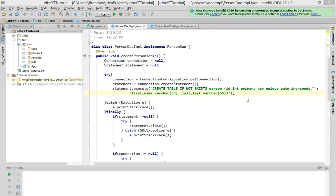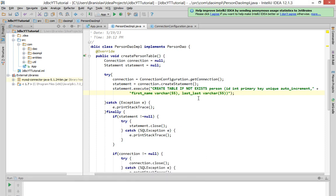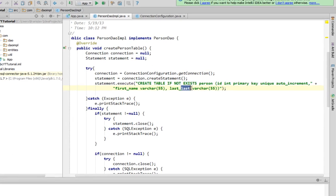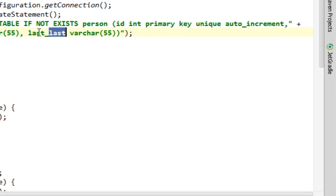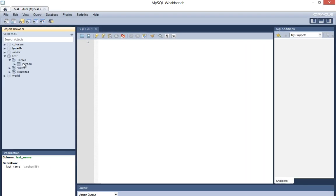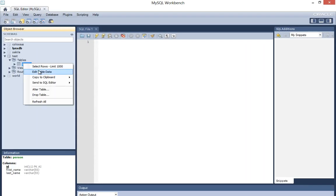Hi and welcome to my new tutorial about Java and JDBC API. Before we start I want to point out a small error I made in the previous tutorial. I named my third column 'last last' instead of 'last name'. Let's fix that to name and drop that table in the test database.